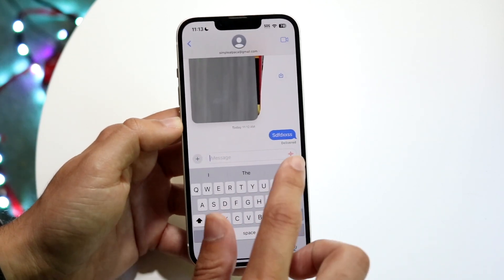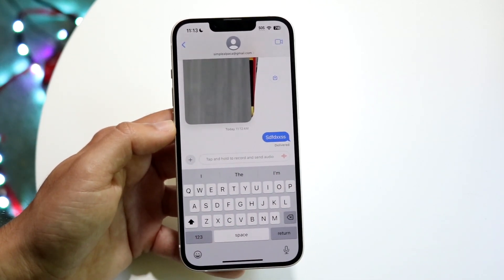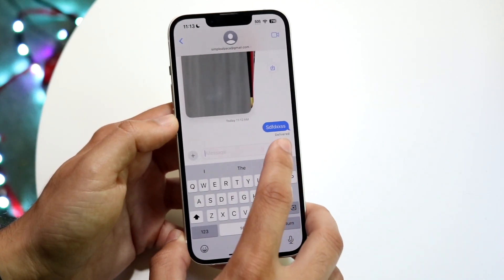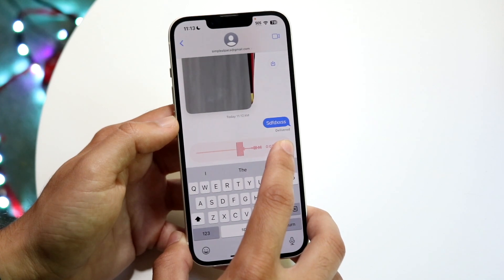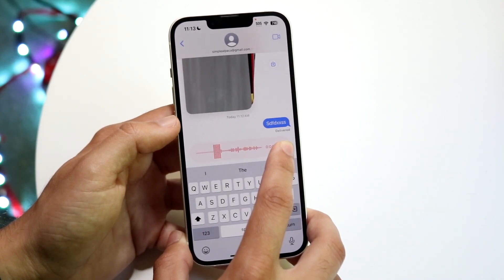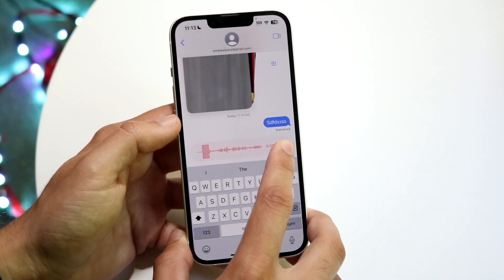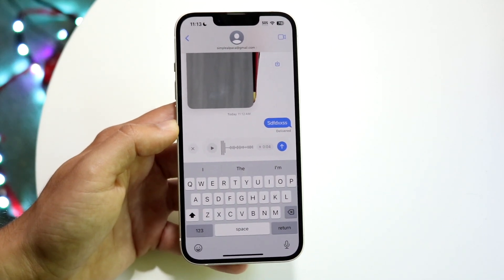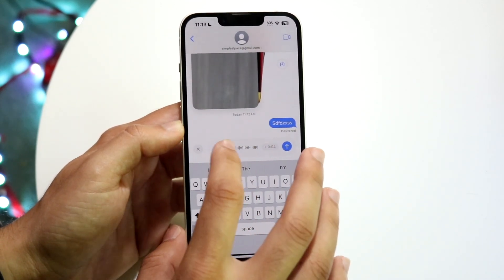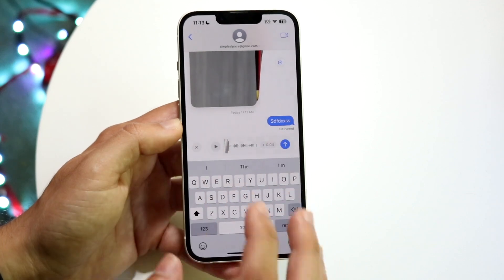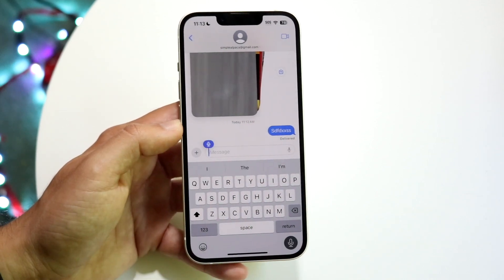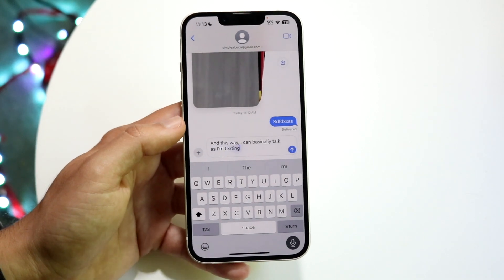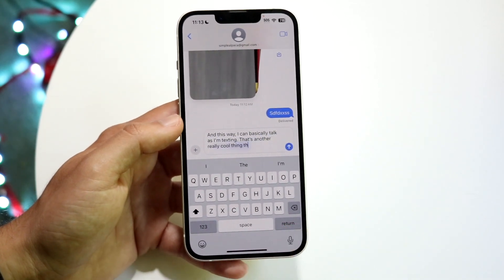This is dictation. If you want to talk and text, you can hold this down and it's going to start recording, and you can send an audio message. When you let go, it will be an audio message that you can send, which is honestly very cool. Alternatively, if you want to send dictation, you can just click right here and basically talk as you're texting — that's another really cool capability.